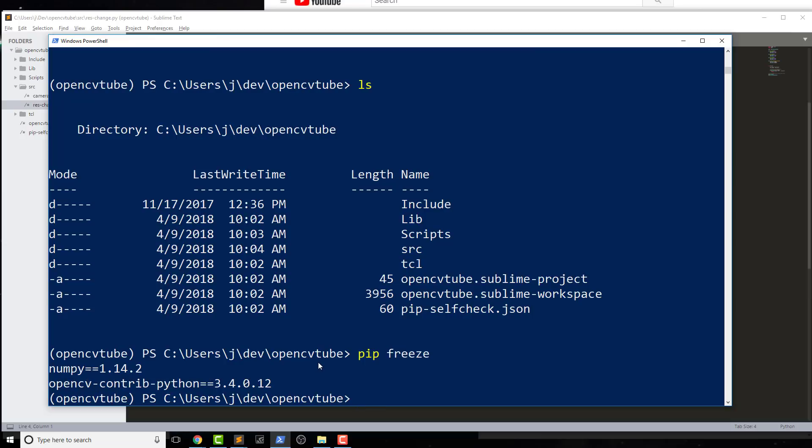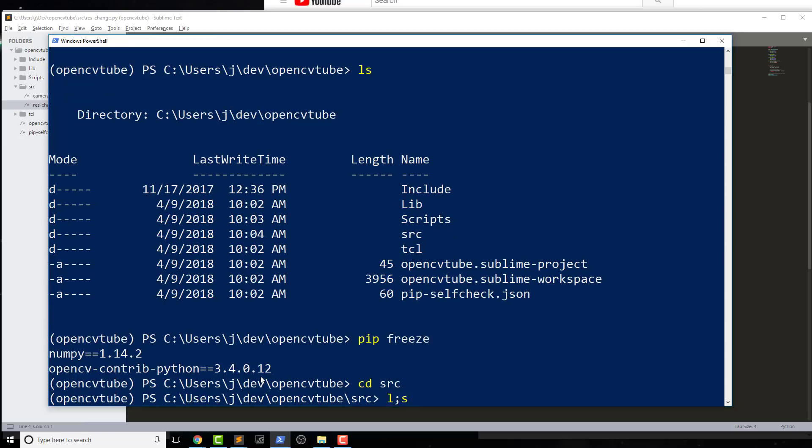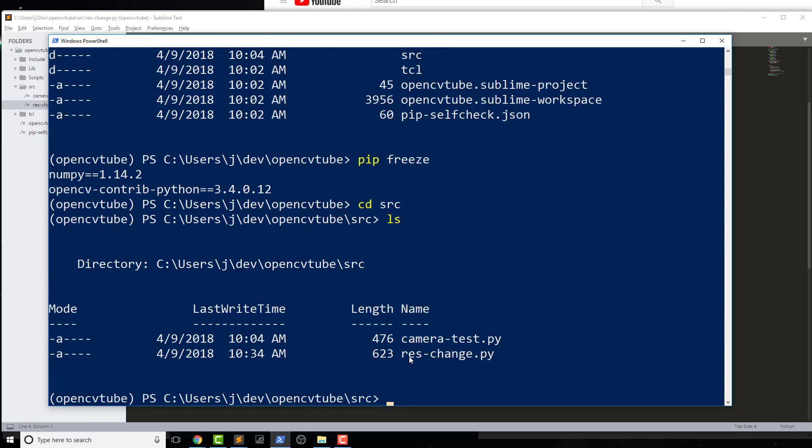If you're on a Mac, it's roughly the same with the Mac setup process. So let's go into our src folder where I have my source files here, and I'm just gonna run python res-change.py.